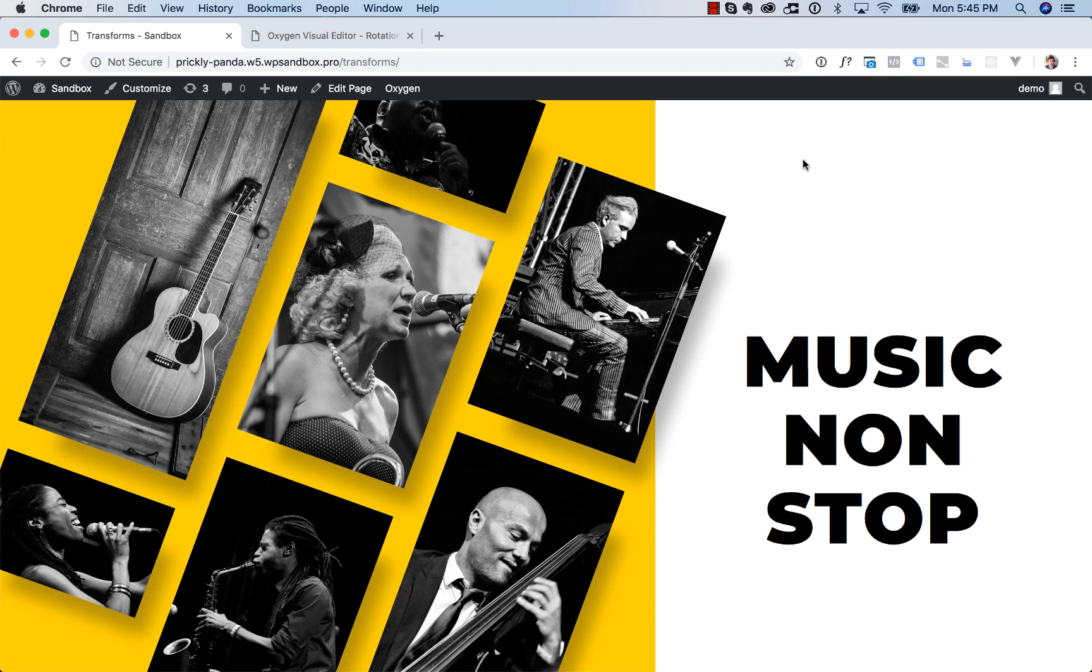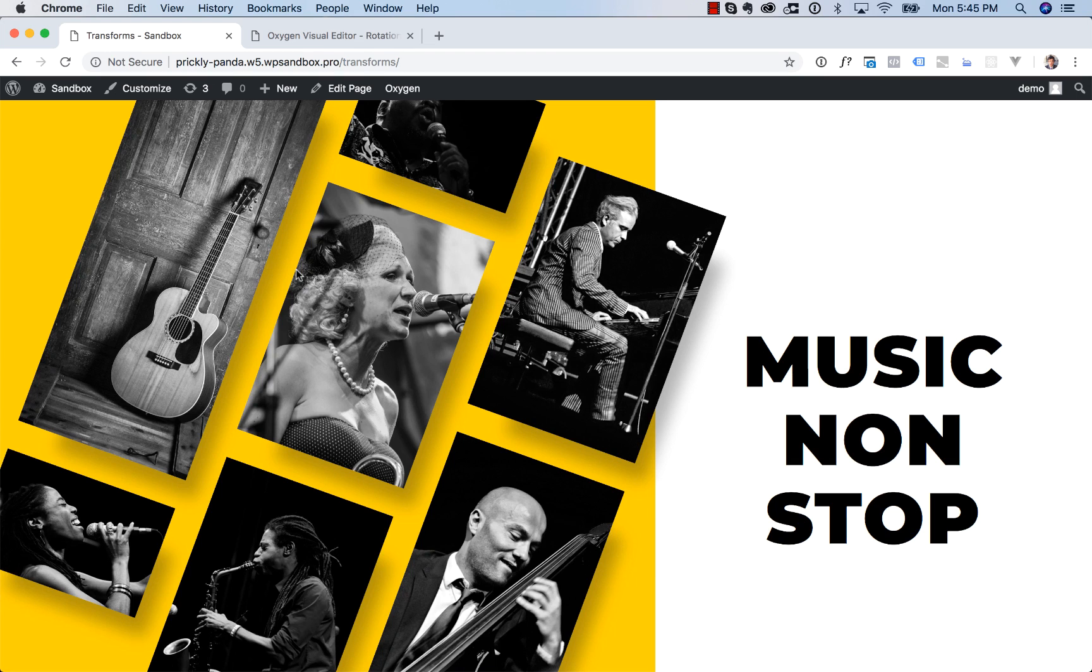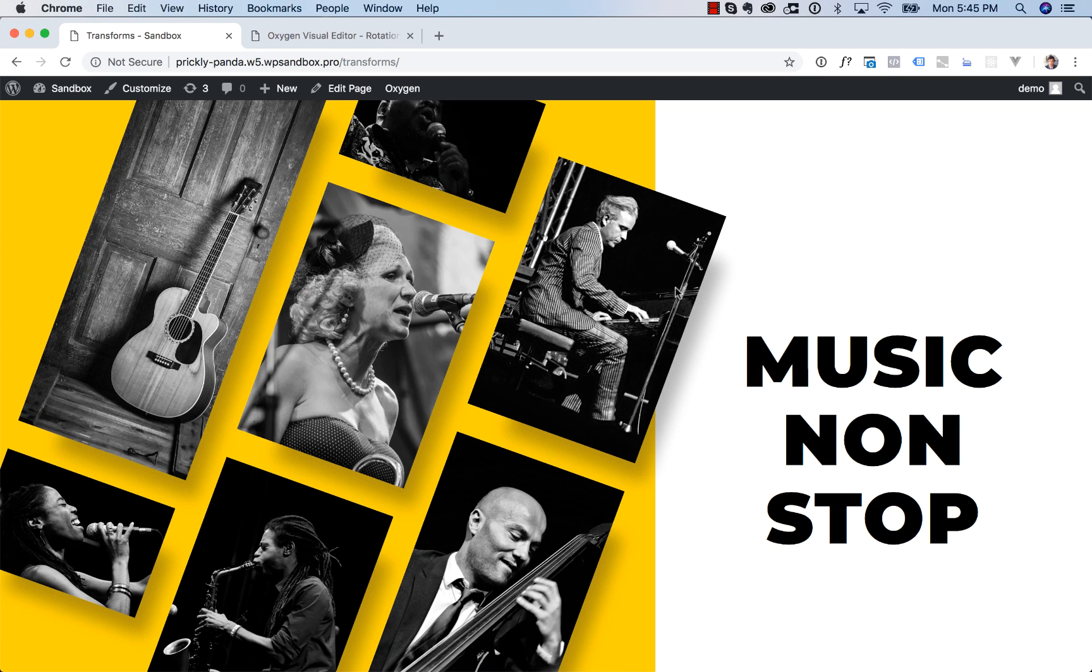Basically we have two columns and in the left column we have some images and this group of images has been rotated, been transformed to the right, which adds a lot of visual interest, creates this cool overlap effect. So let's go ahead and create this in Oxygen.